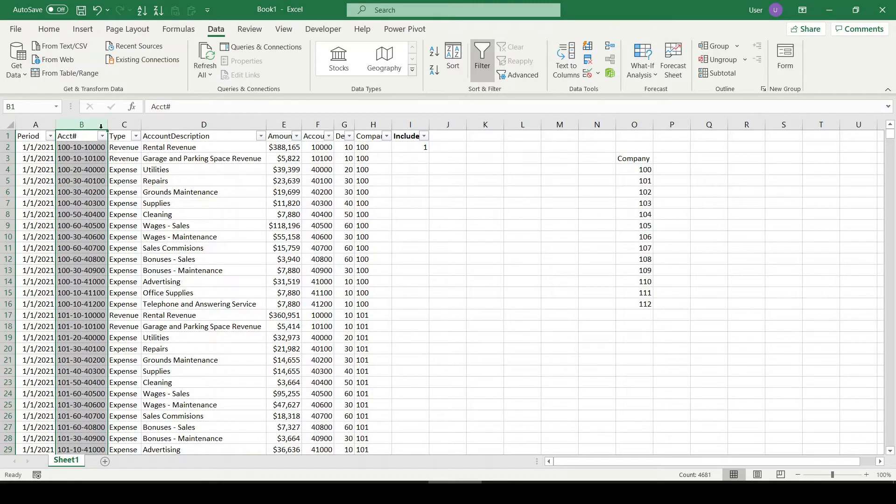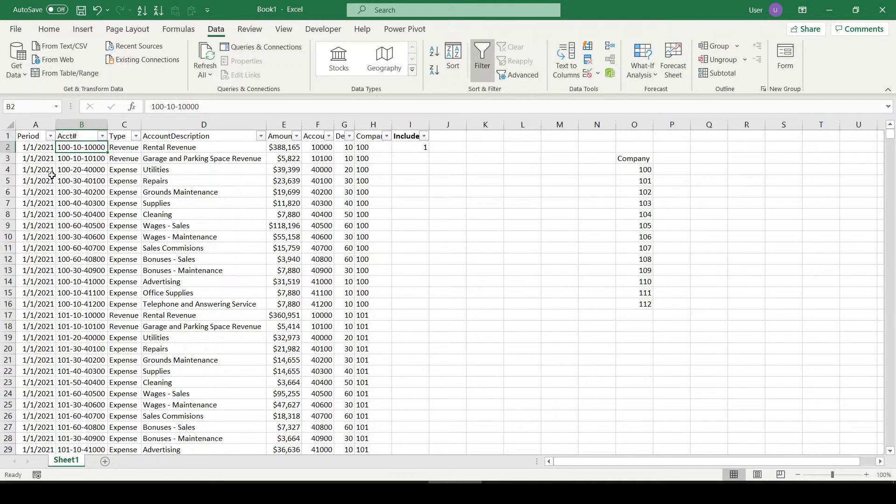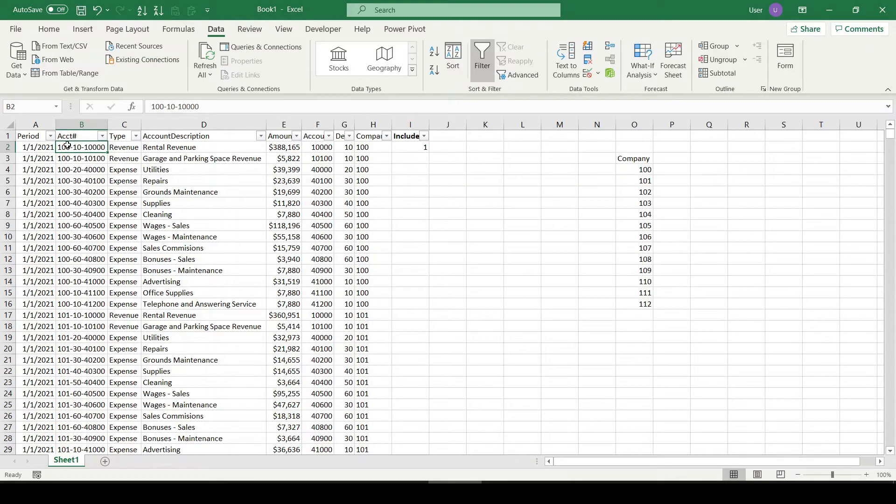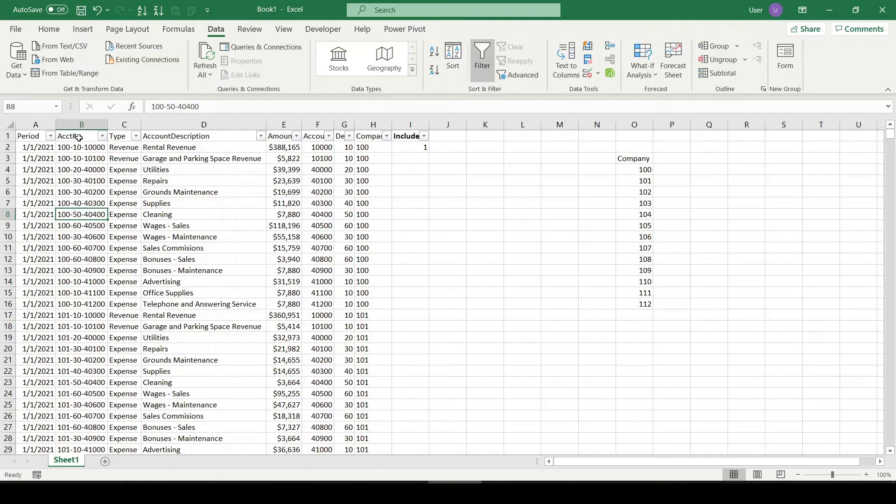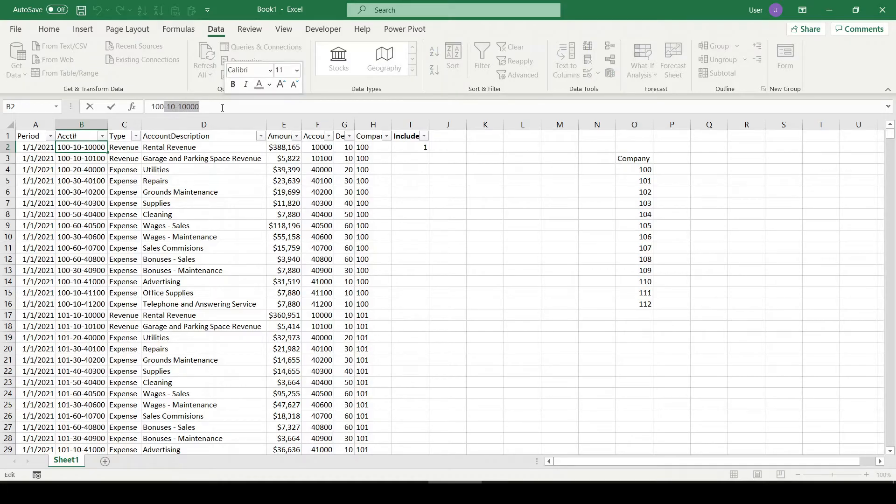...indicate the property within that enterprise. So property A is going to be 100, property B 101, C 102, and the rest of the account string is going to represent different aspects of which revenue or expense account we're dealing with.